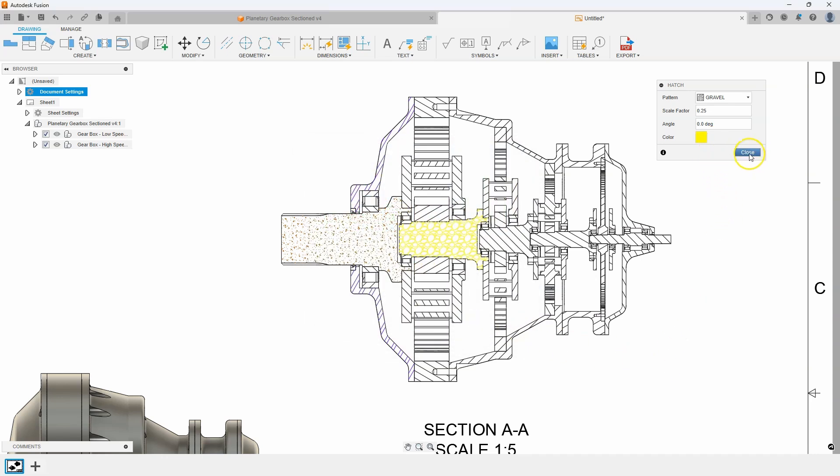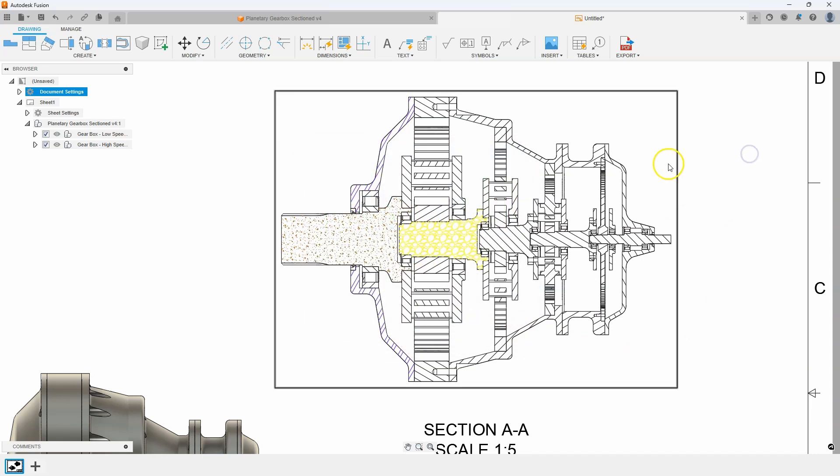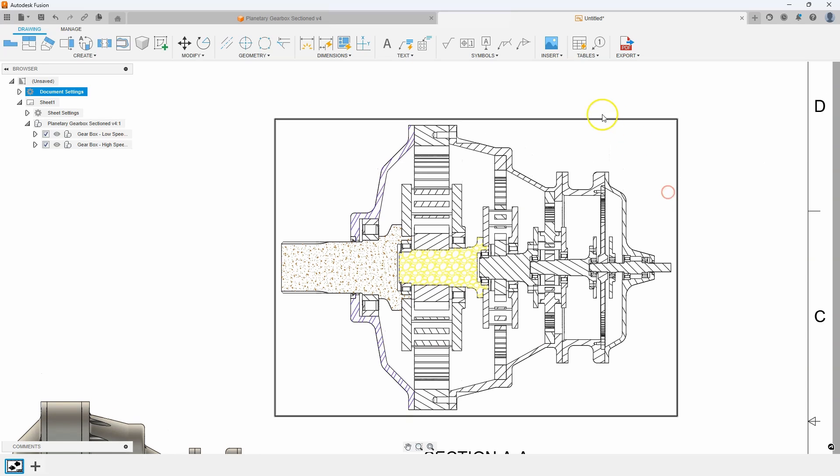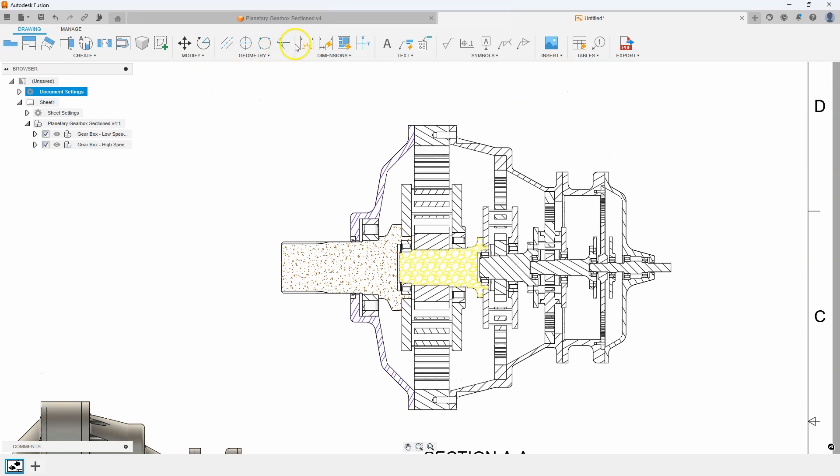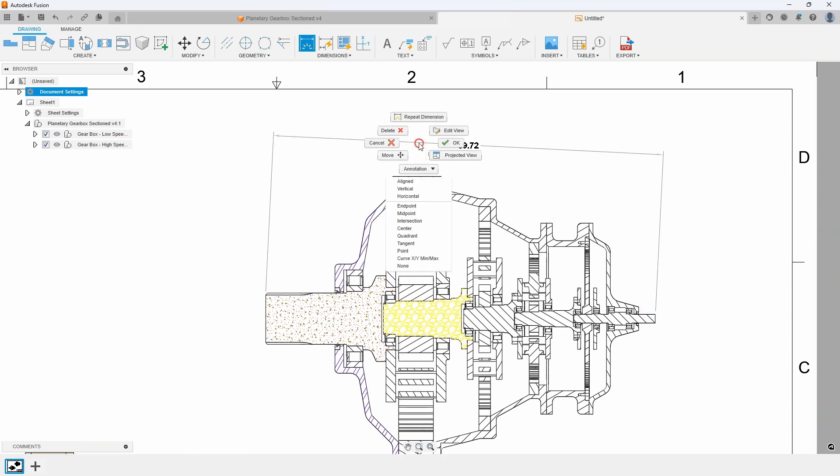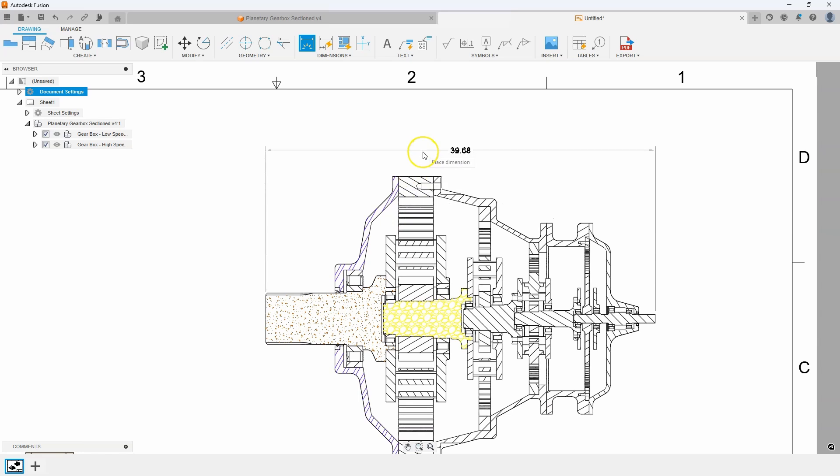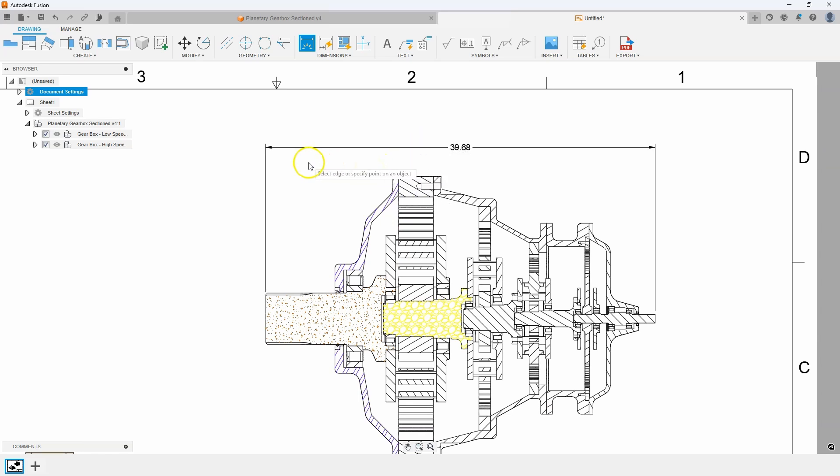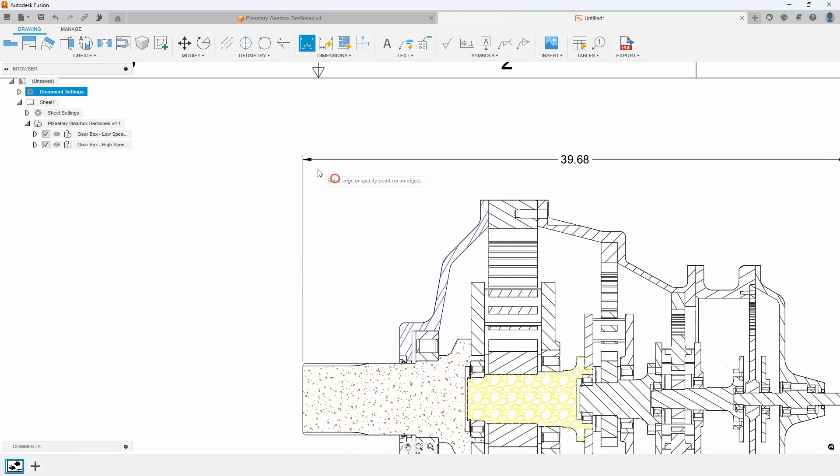Okay, the next tip I want to talk about is dimension arrowheads. So I'm going to throw a quick dimension on here. Let's just do maybe like this overall length. I'm going to force it to be horizontal. And I'll place that dimension. And if we take a look at the arrowhead we can see like it's a filled in arrowhead.